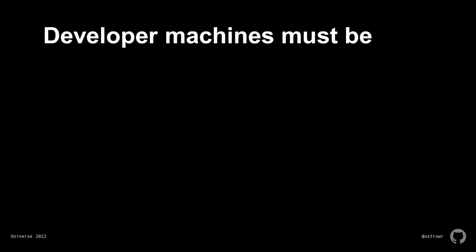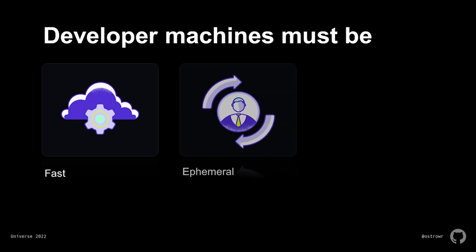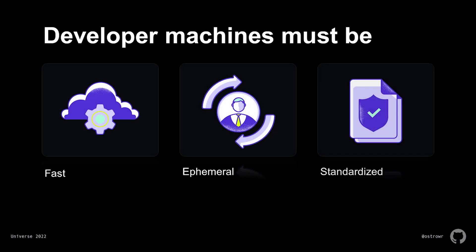Going through these four phases at Vanta over the course of about three years, we learned a lot of lessons about what we want our steady state to look like. We discovered that any effective modern developer environment must be fast, it must be ephemeral, and it must be standardized.